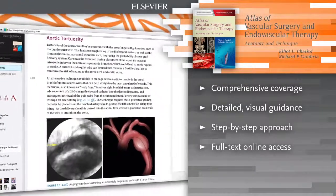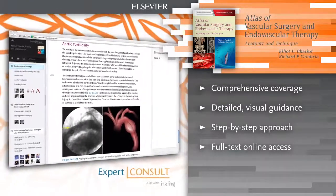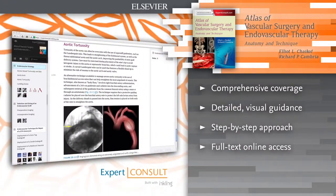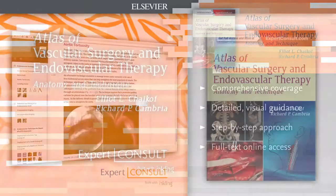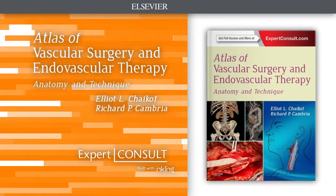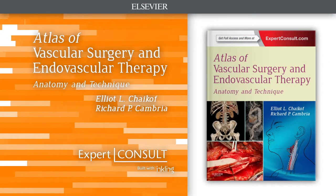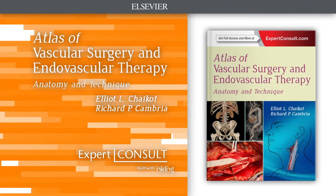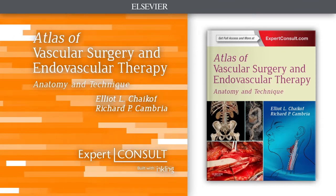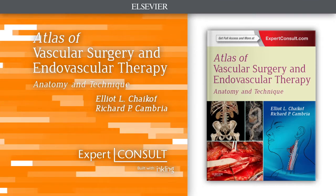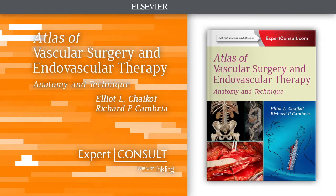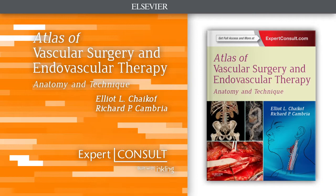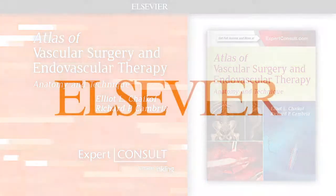Access the fully searchable contents of the book and procedural videos online at Expert Consult. Learn what you need to know before heading into the OR quickly and effectively with Atlas of Vascular Surgery and Endovascular Therapy.